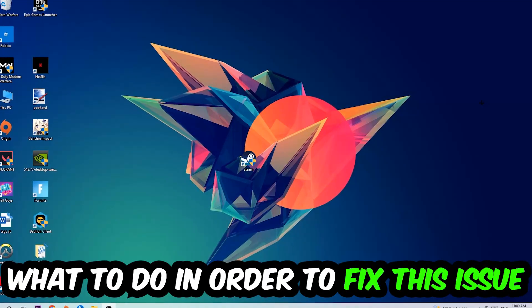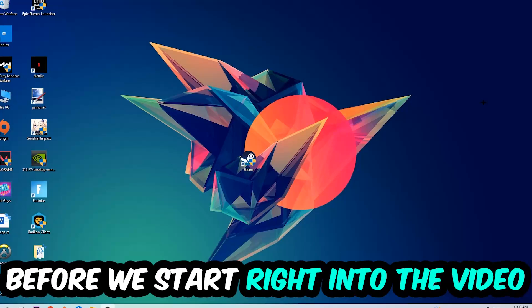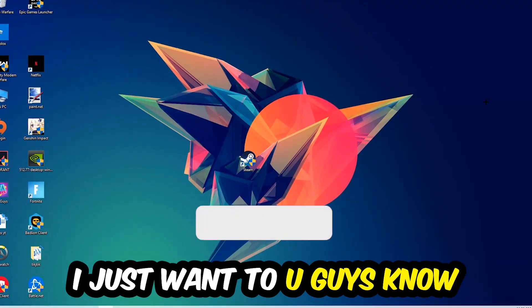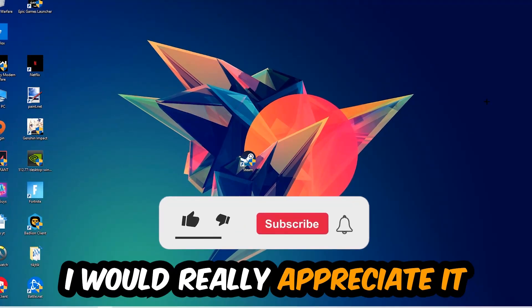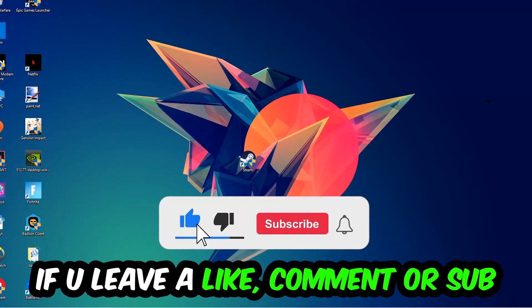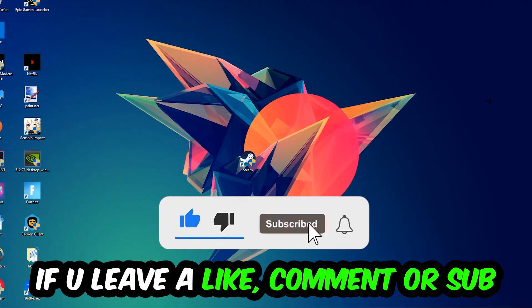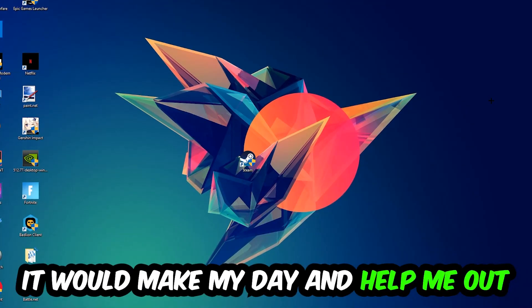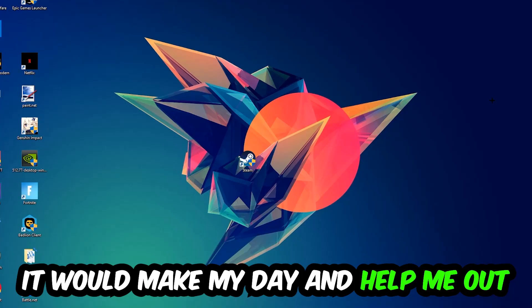Before we start, I just want to let you guys know that I would really appreciate it if you would leave a like, a comment, or a subscription on my YouTube channel. It would really make my day and help me out as a small YouTuber.